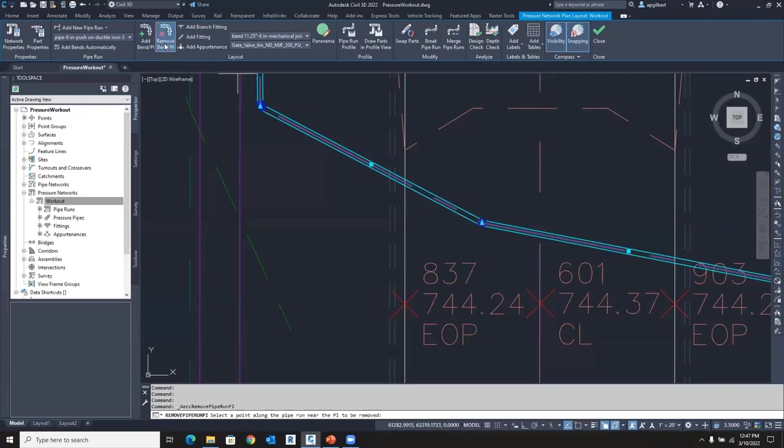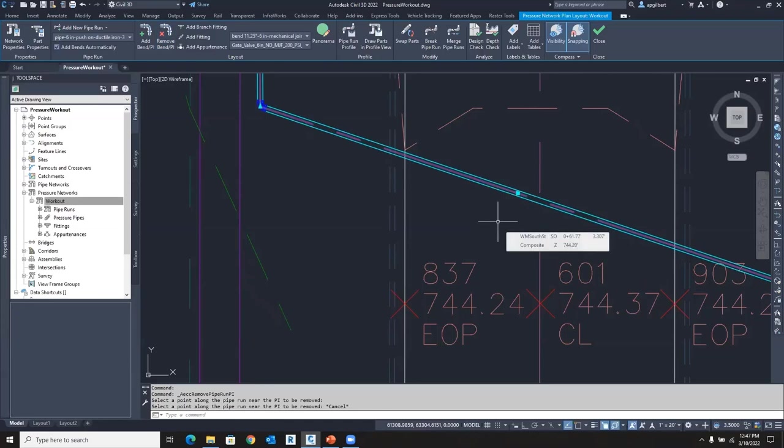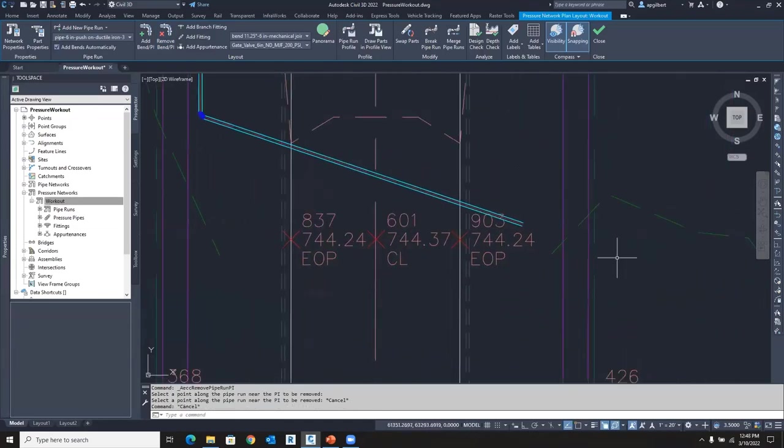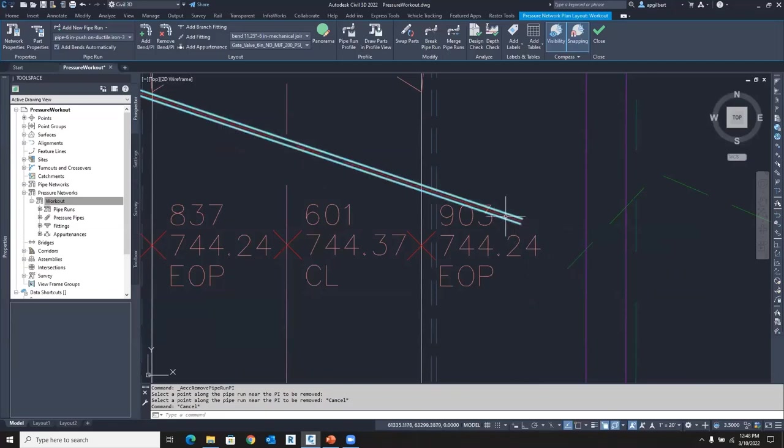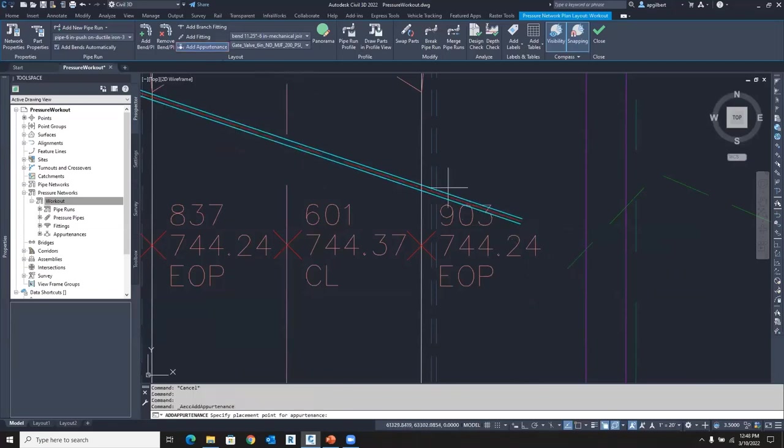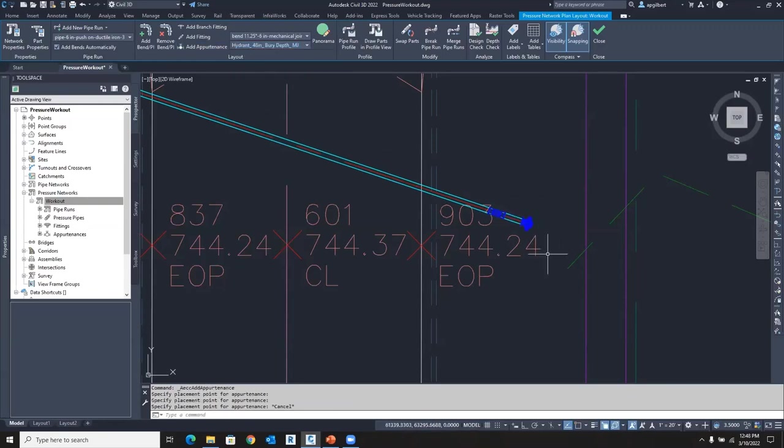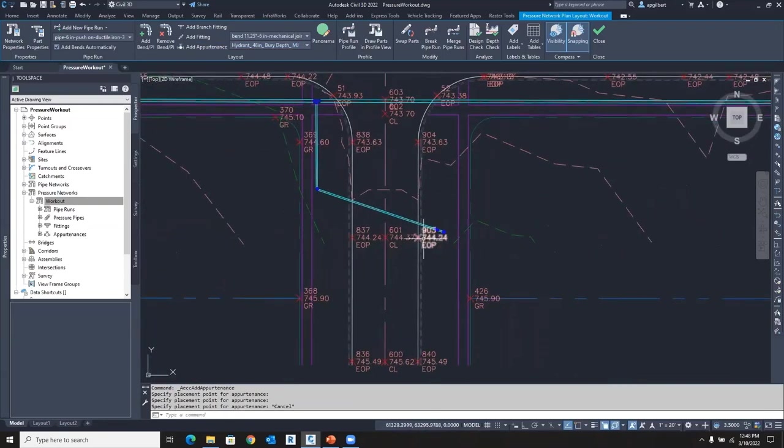So I'm going to go to remove now, a bend, and click on the PI and it's done. And so now I could place an end of line fire hydrant maybe. Maybe I put a valve here, an appurtenance down here, and then I place a fire hydrant at the very end to close that one up.